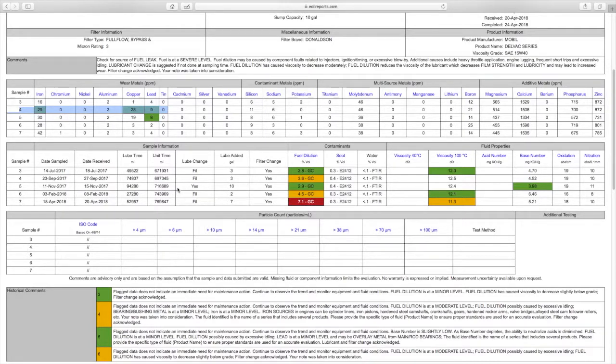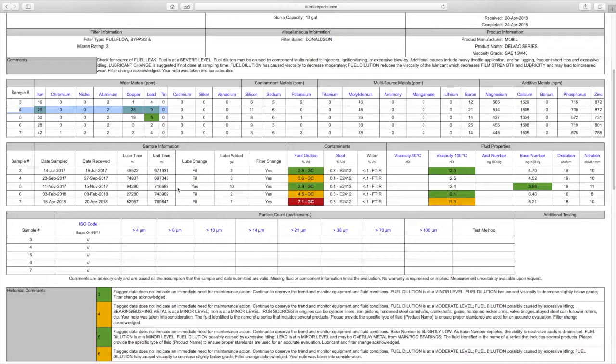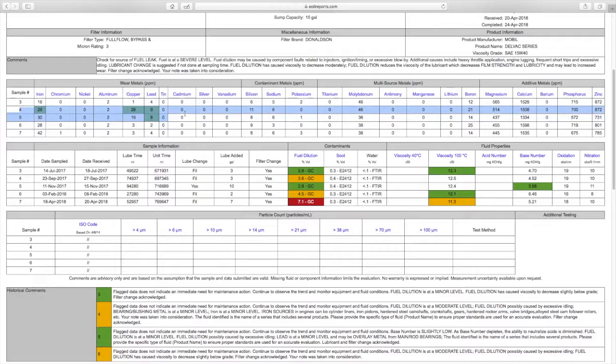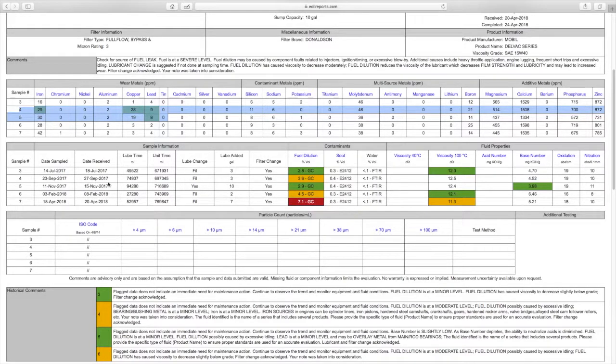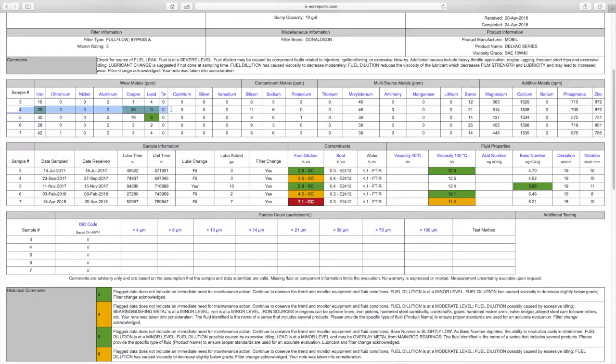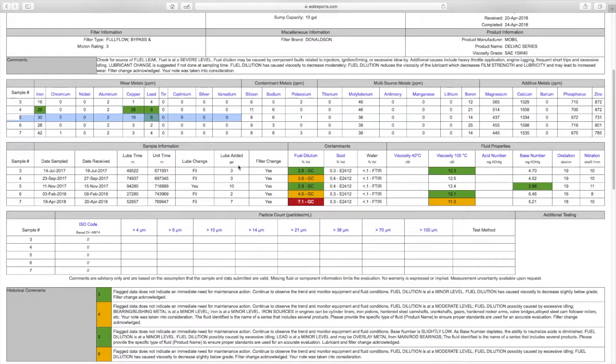Number four here is where my turbo blew and that is also about the time right after that. It blew up around this time, in August or September, yeah that sounds about right. That's the reason why these numbers were elevated was because the turbo blew. After that you can see number five the numbers started coming down. I did another oil change and they just kept dropping and leveling back out.